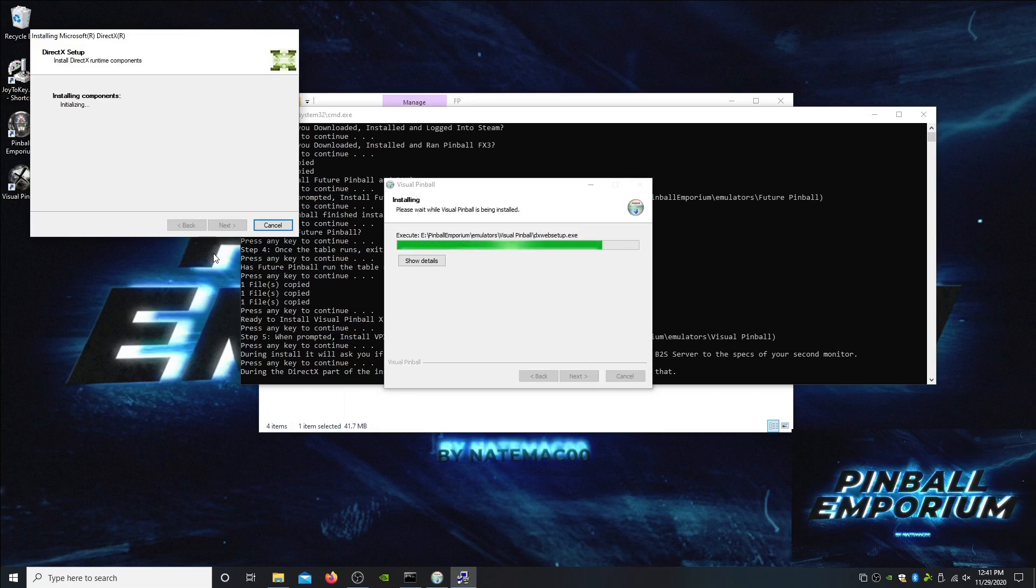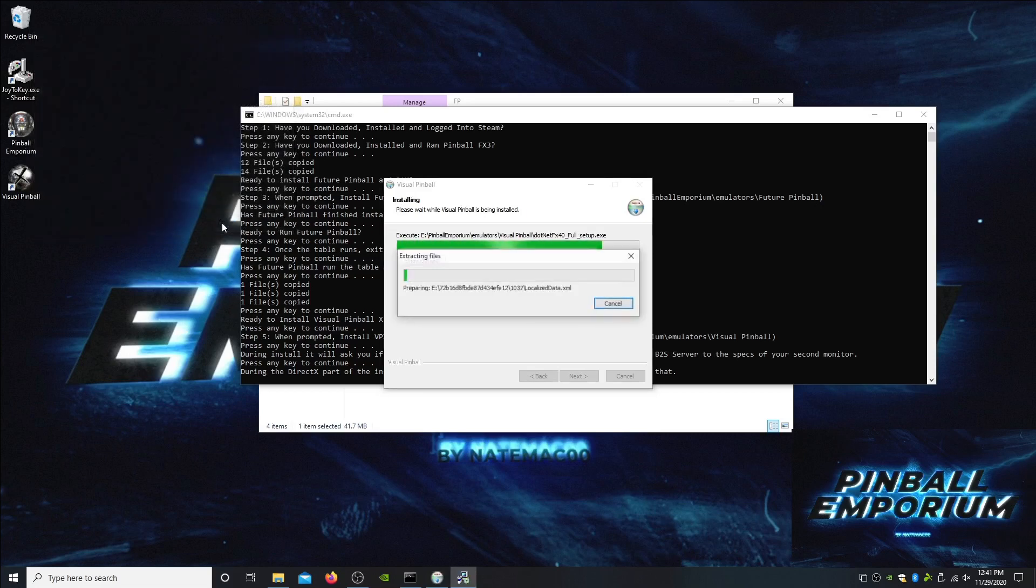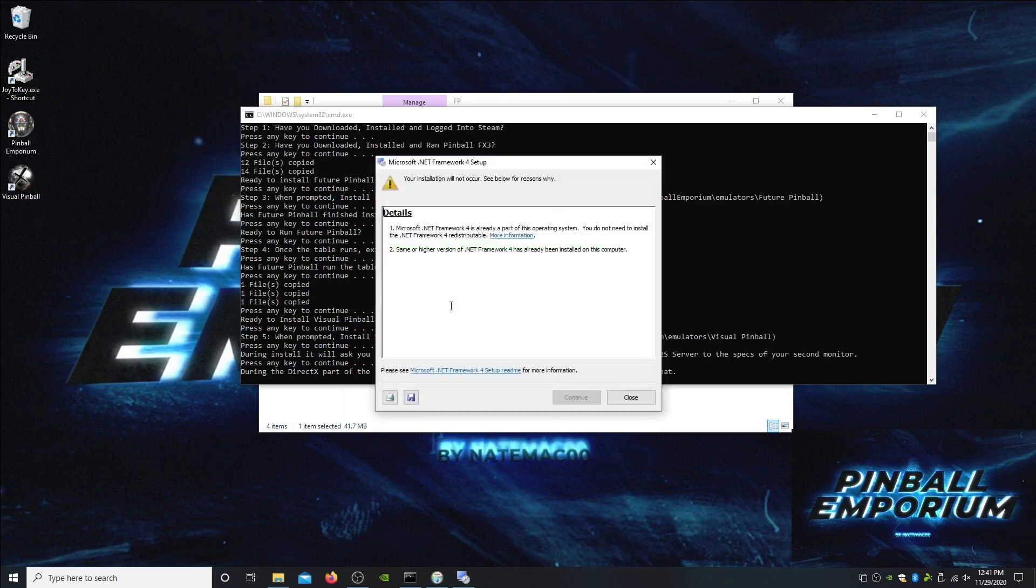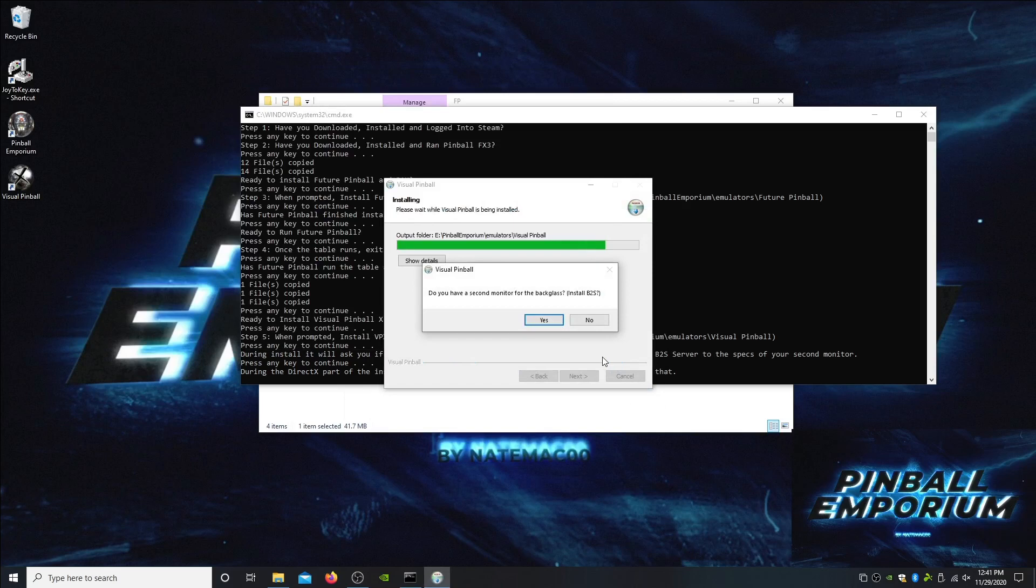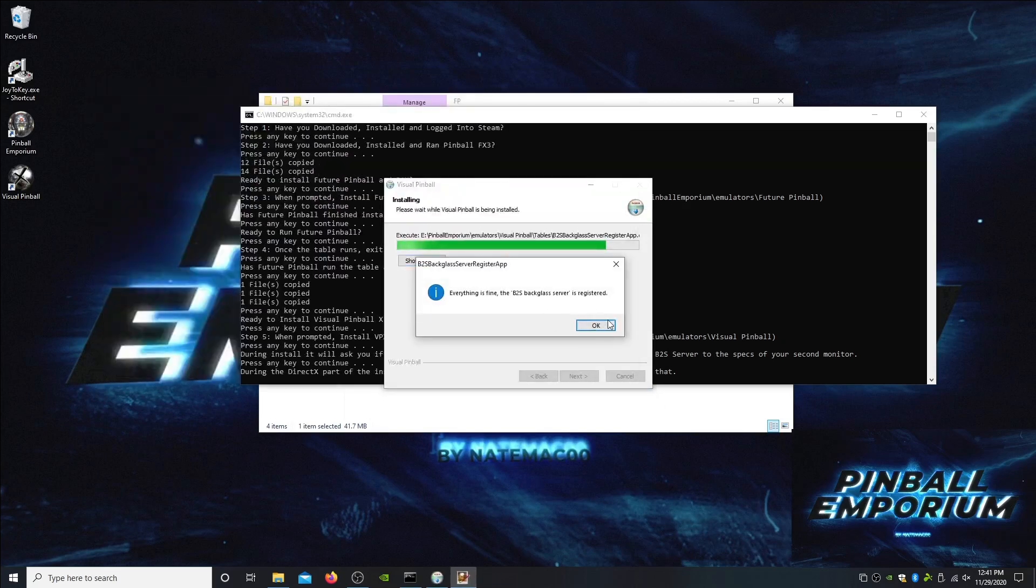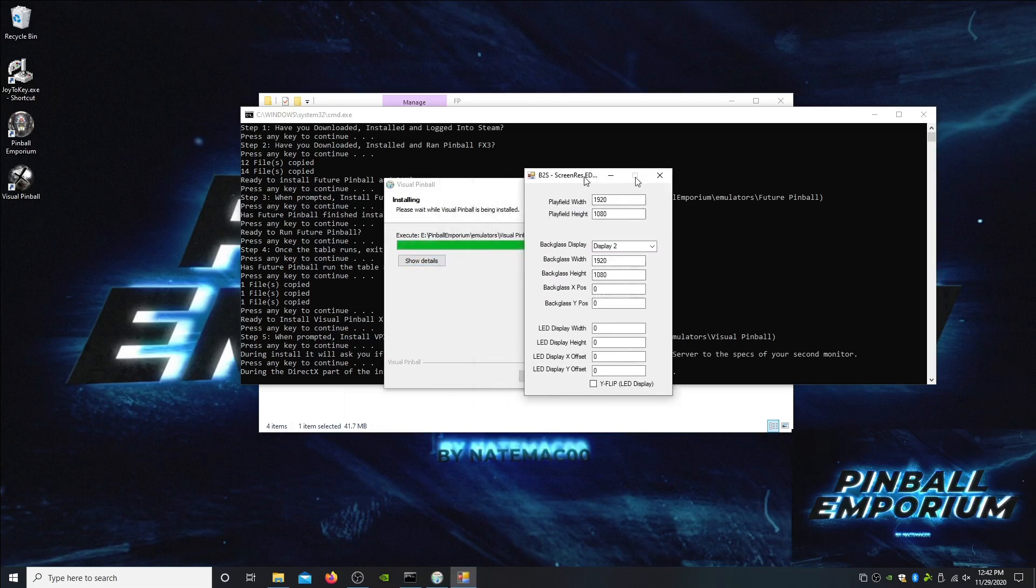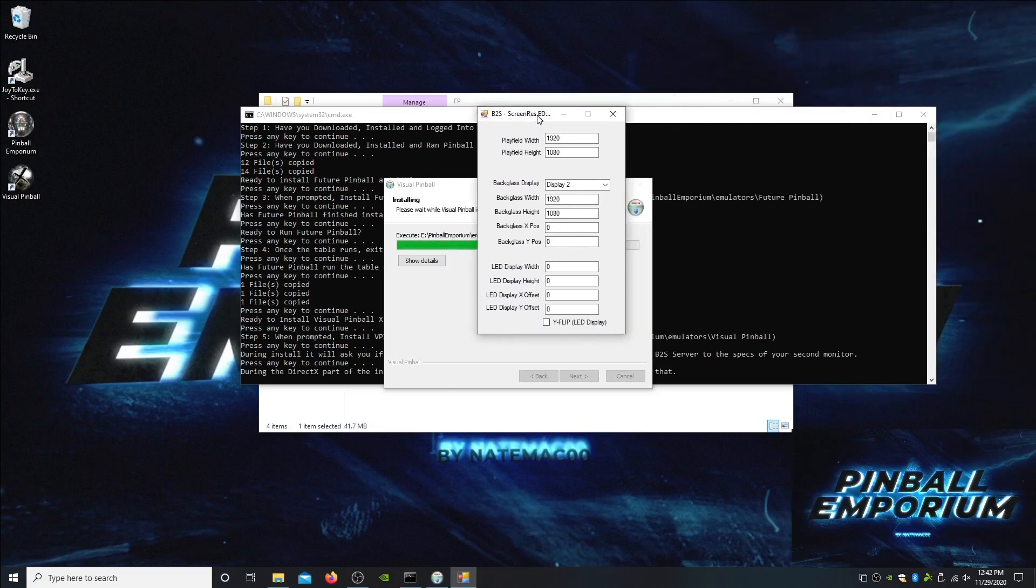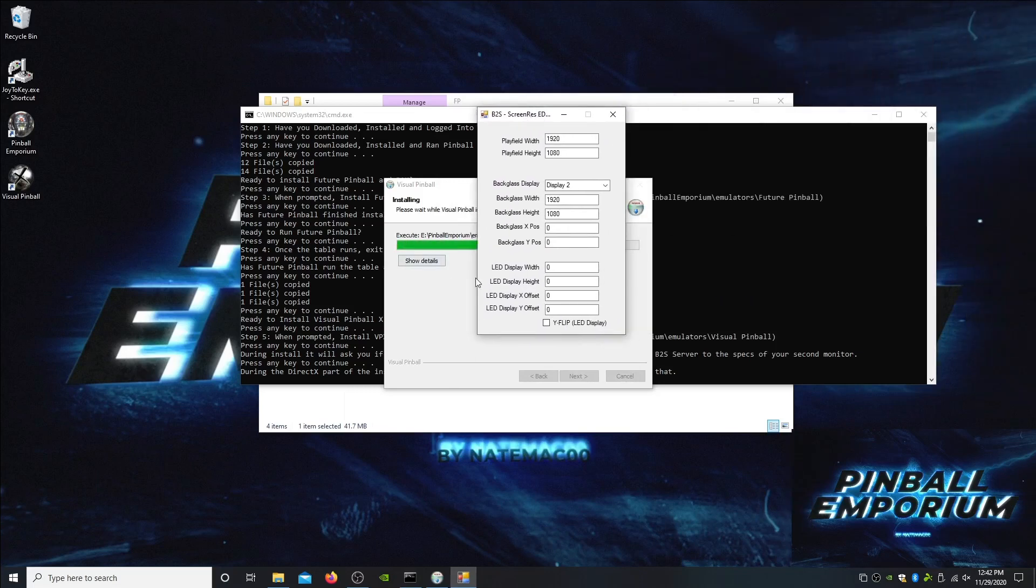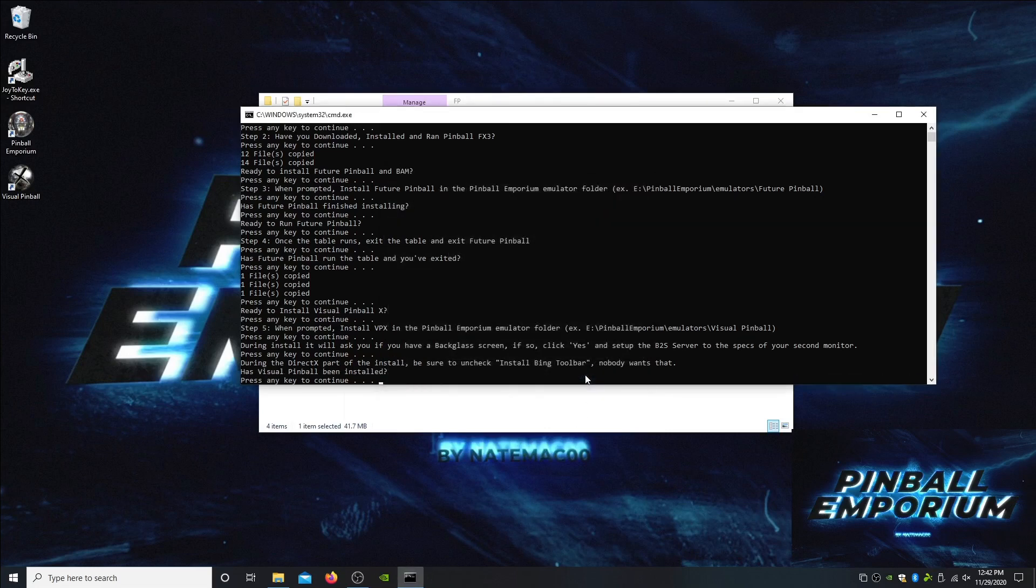If you're ever having trouble running Pinball Emporium, feel free to run this install file again. It's not going to hurt to install over and over again. This is probably my 12th time doing this video. It doesn't hurt to keep running this file, it also brings everything back down to the default. I'm setting up my second screen. You can see the backglass. Go ahead and continue.